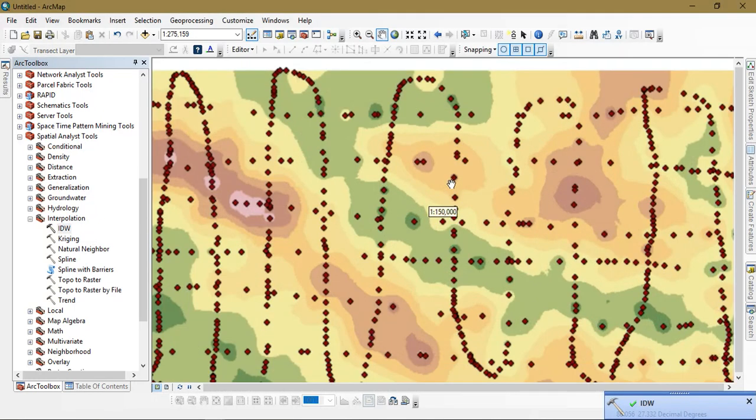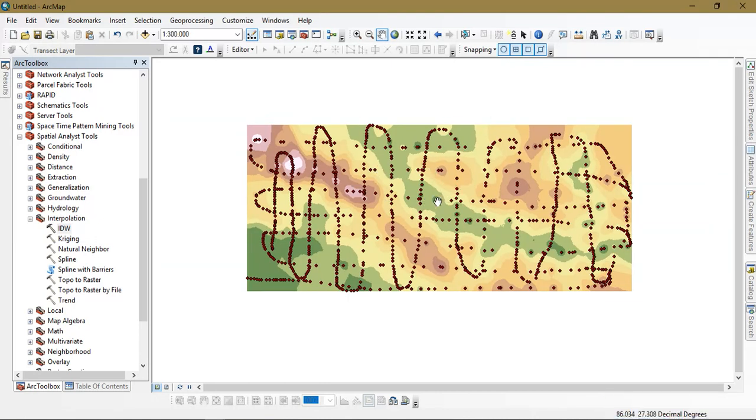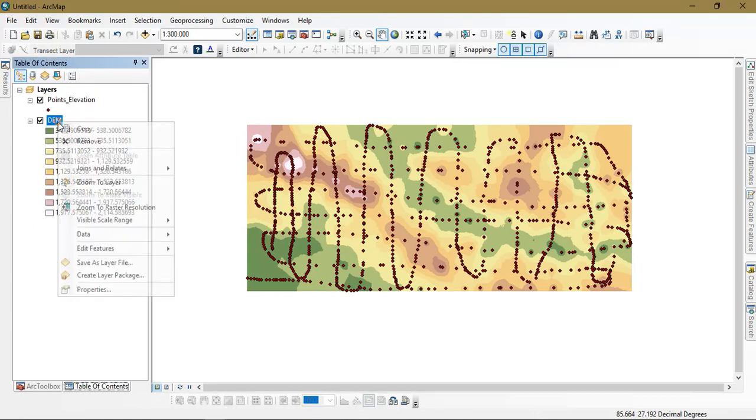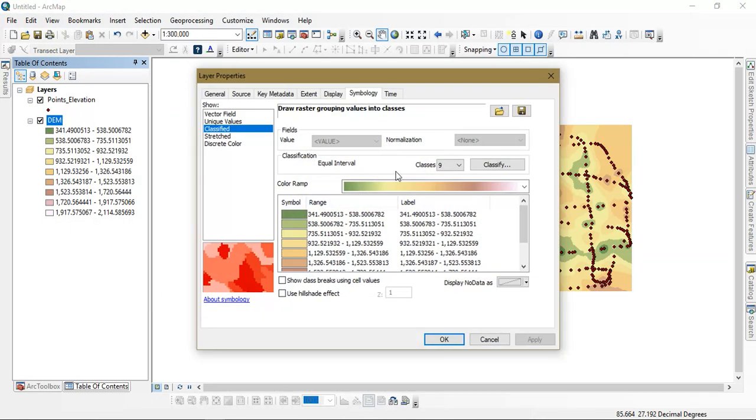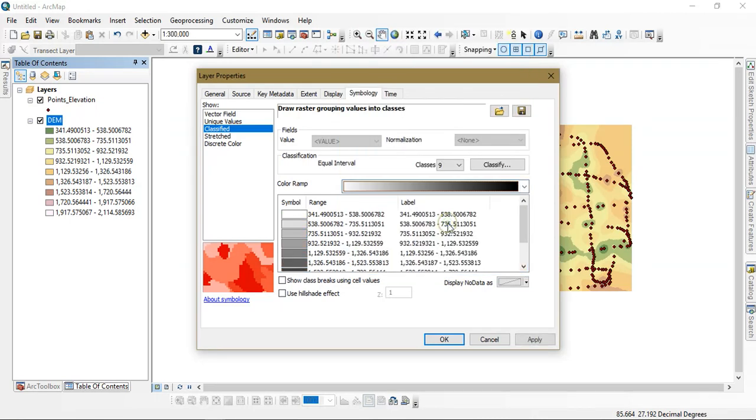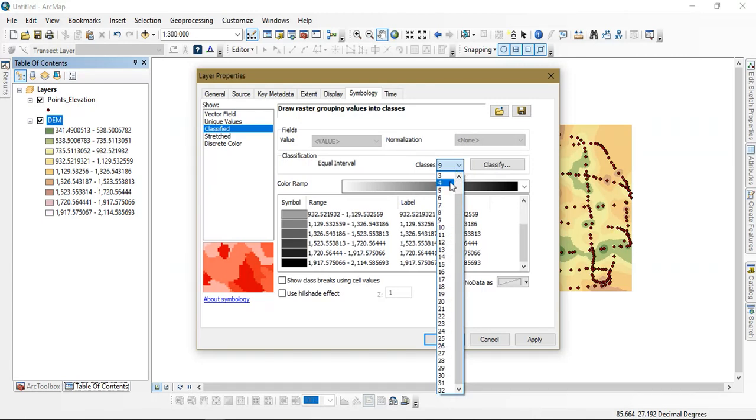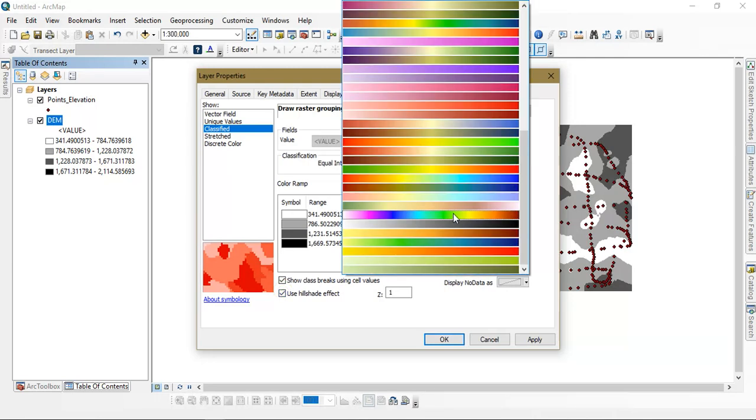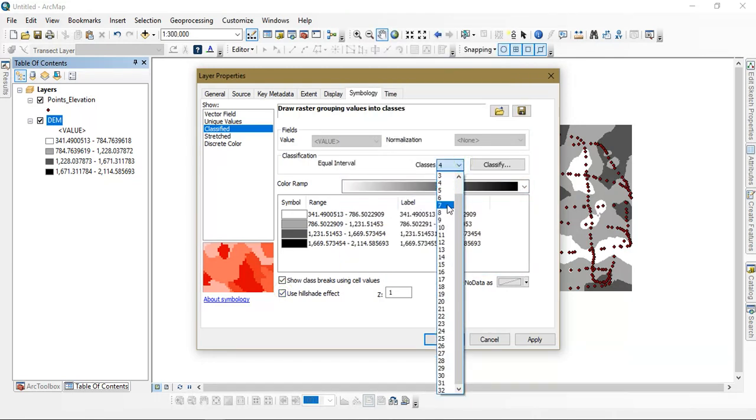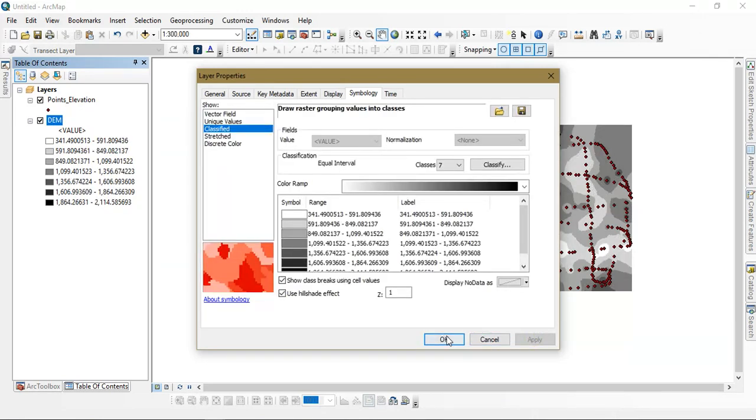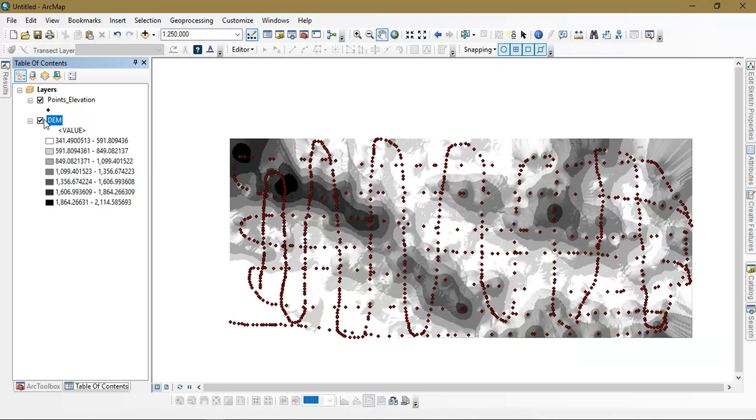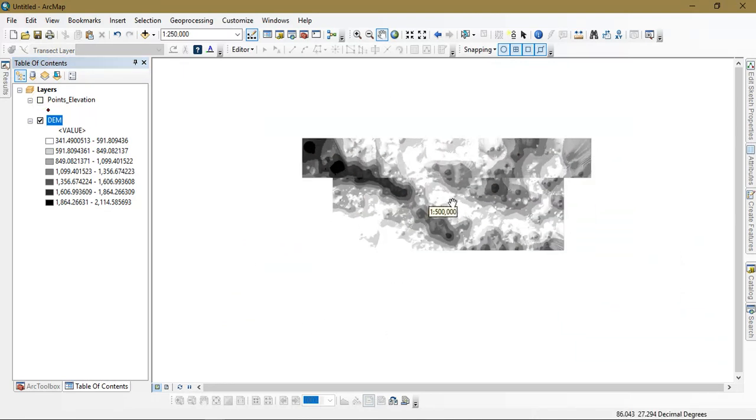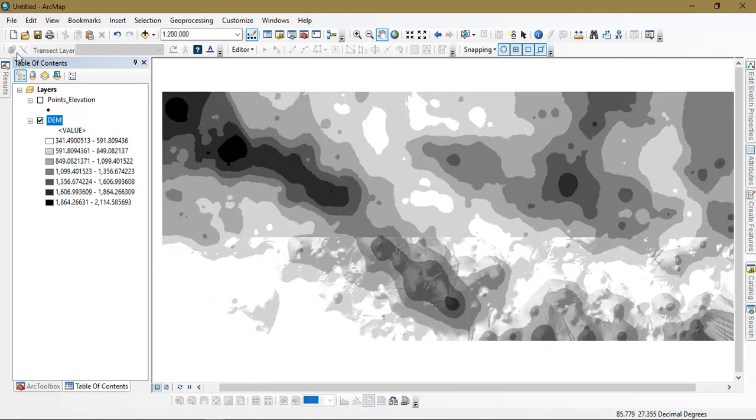As you can see here, the process has been completed and the given raster has output. Go to the table of contents and properties. I am going to choose just only one color and classify it as four groups, or seven groups. You can see here the DEM data has been created.